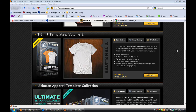Hey guys, Brandon here from RevolutionsTV on another Photoshop tutorial slash product review. This one is going to be on Go Media's Arsenal T-Shirt Templates Volume 1 and Volume 2.